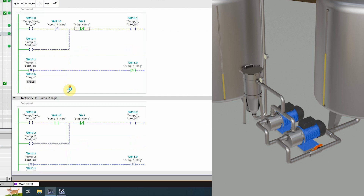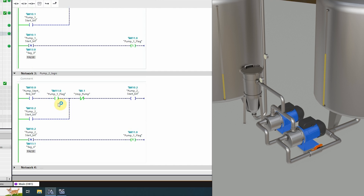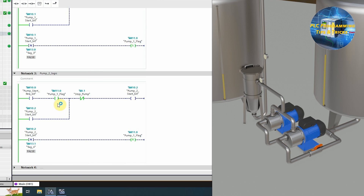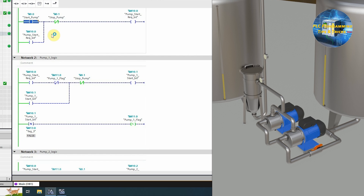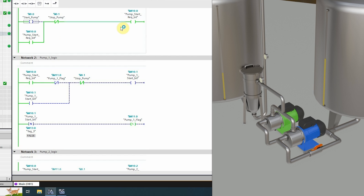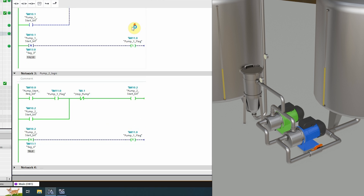As you can see in network 3, this bit is now closed. This will allow pump 2 to start on the next pump start request. Now if we come back to network 1 and press the start pump button once again, it will turn on the pump start request bit M10.0. As you can see in network 3, pump 2 start bit M10.2 is turned on, and this has started pump 2.